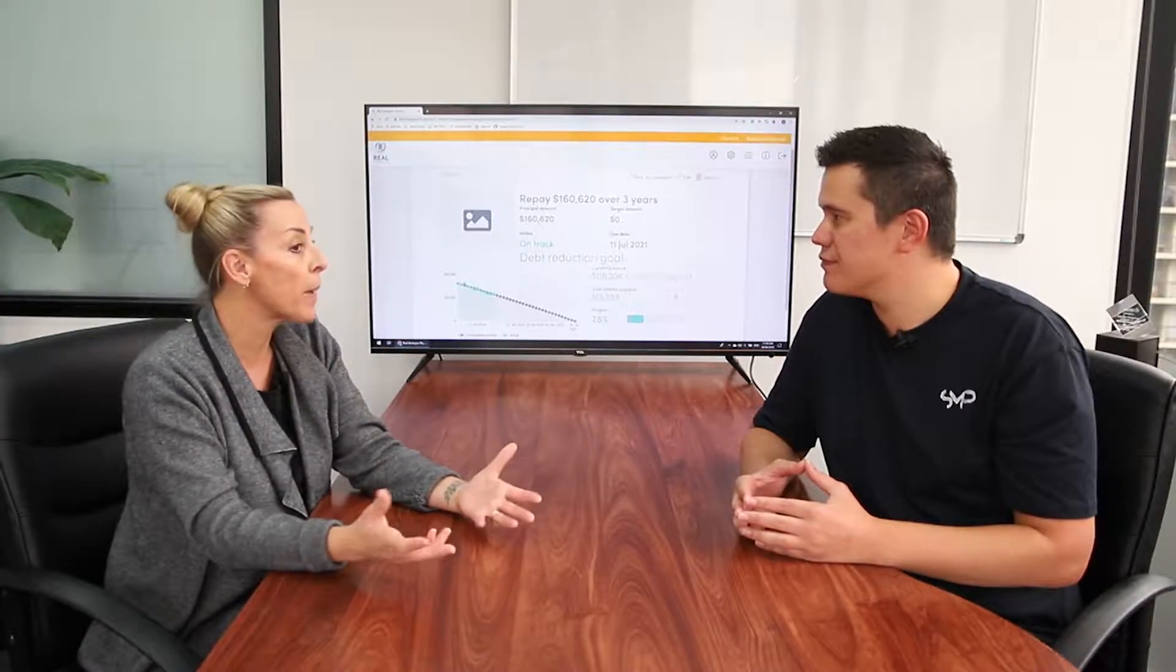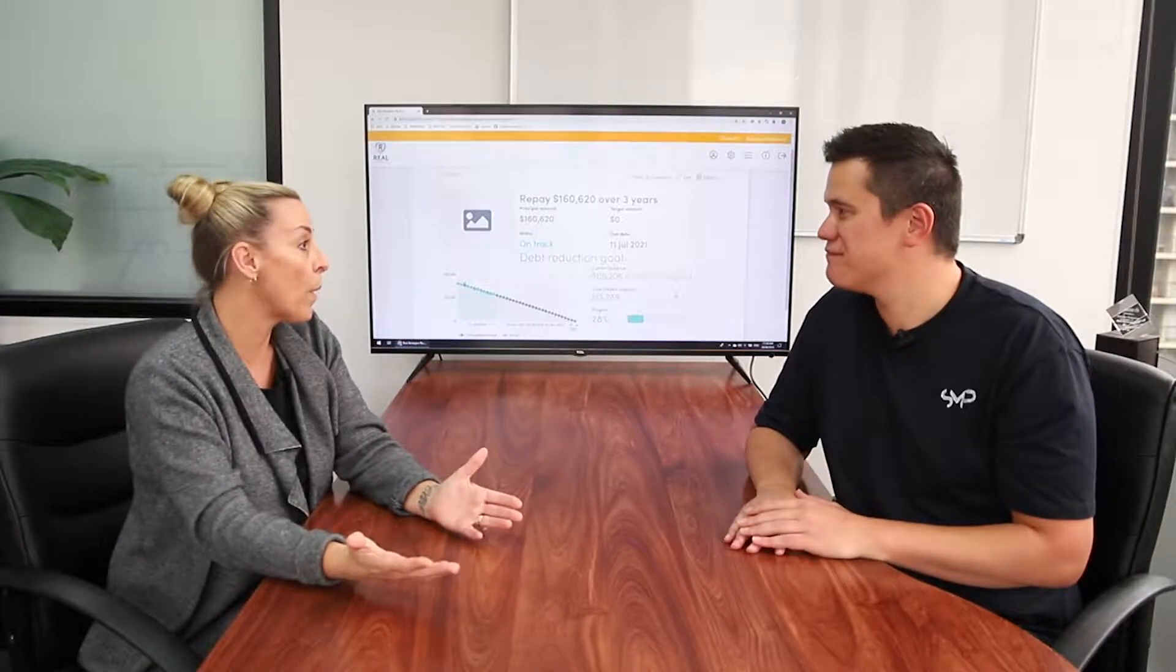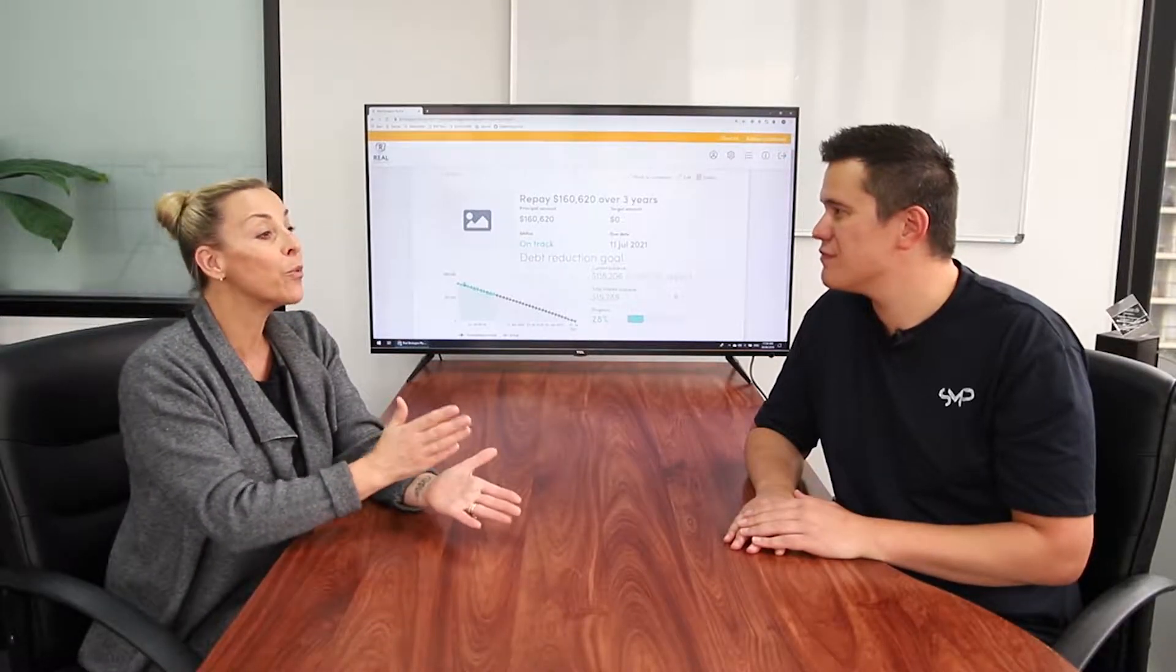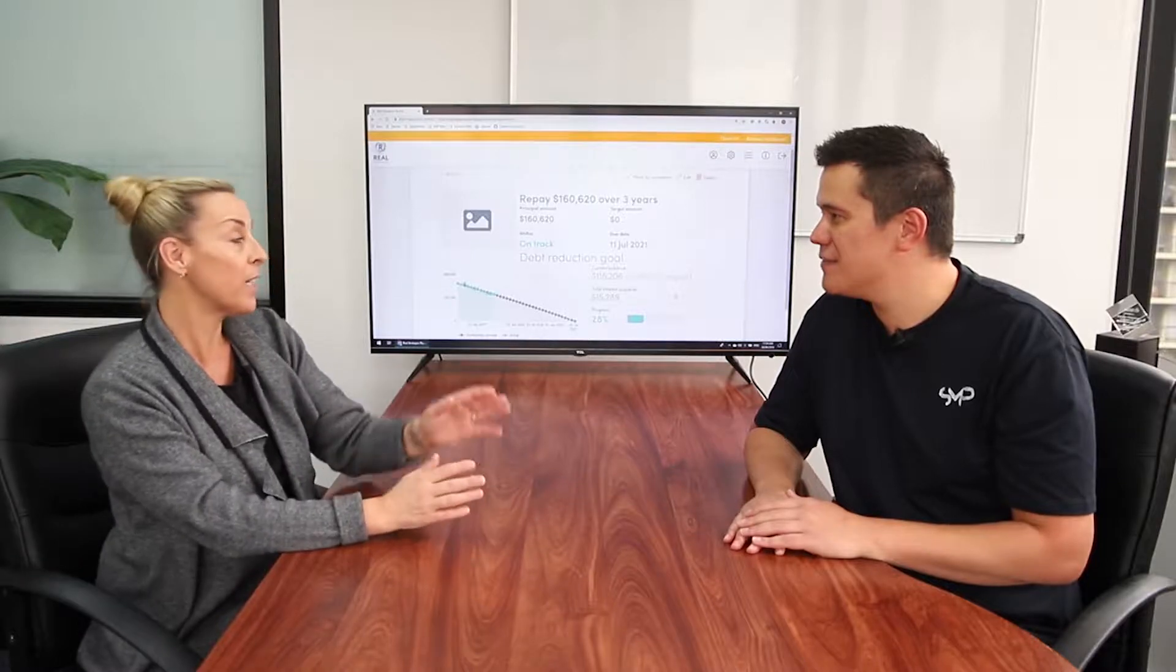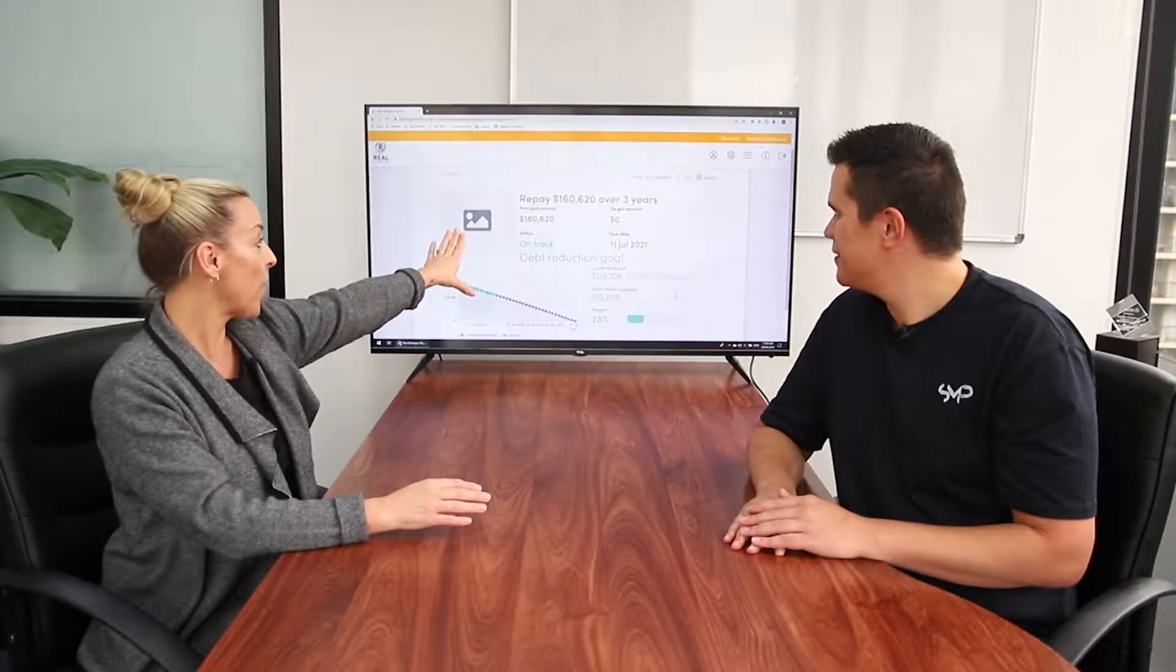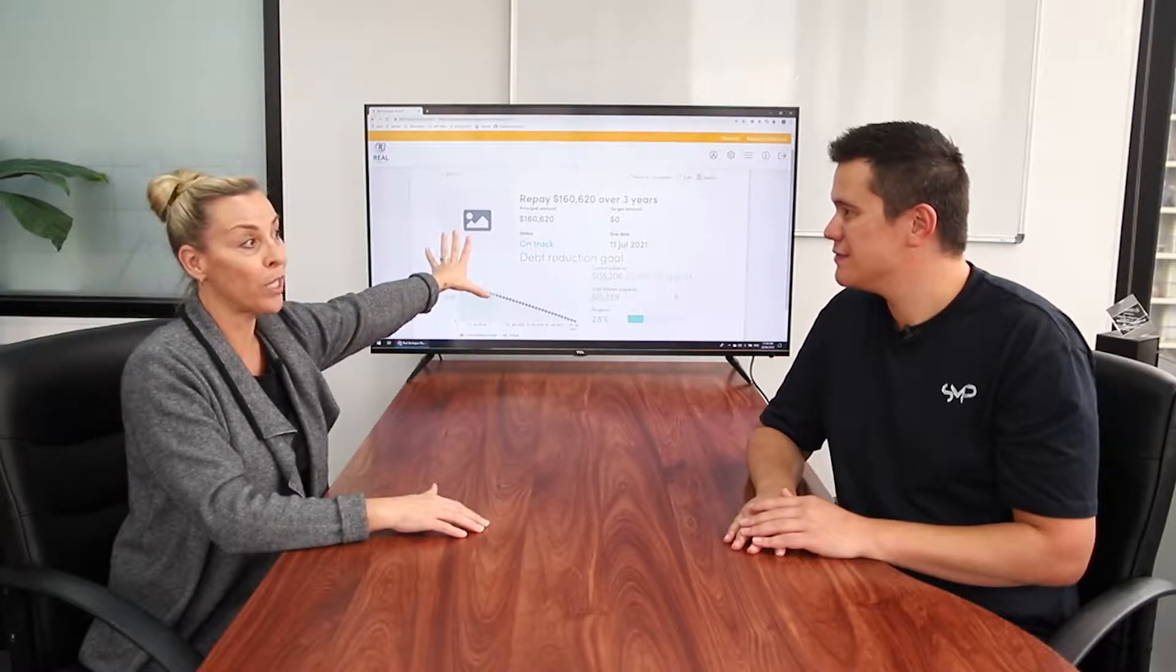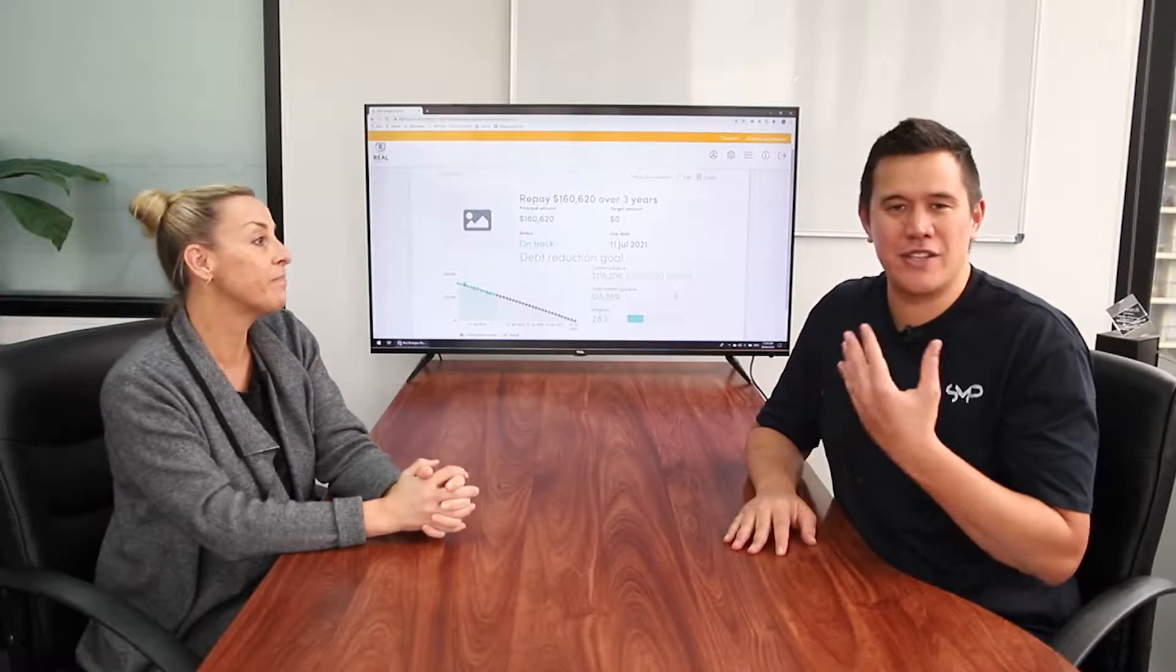They no longer have to worry about some unexpected bill popping up. They can also go away on holidays and enjoy the things they like doing. But where we really start to see them getting motivated is when they can actually see that they can pay down $160,000 in three years. Wow.